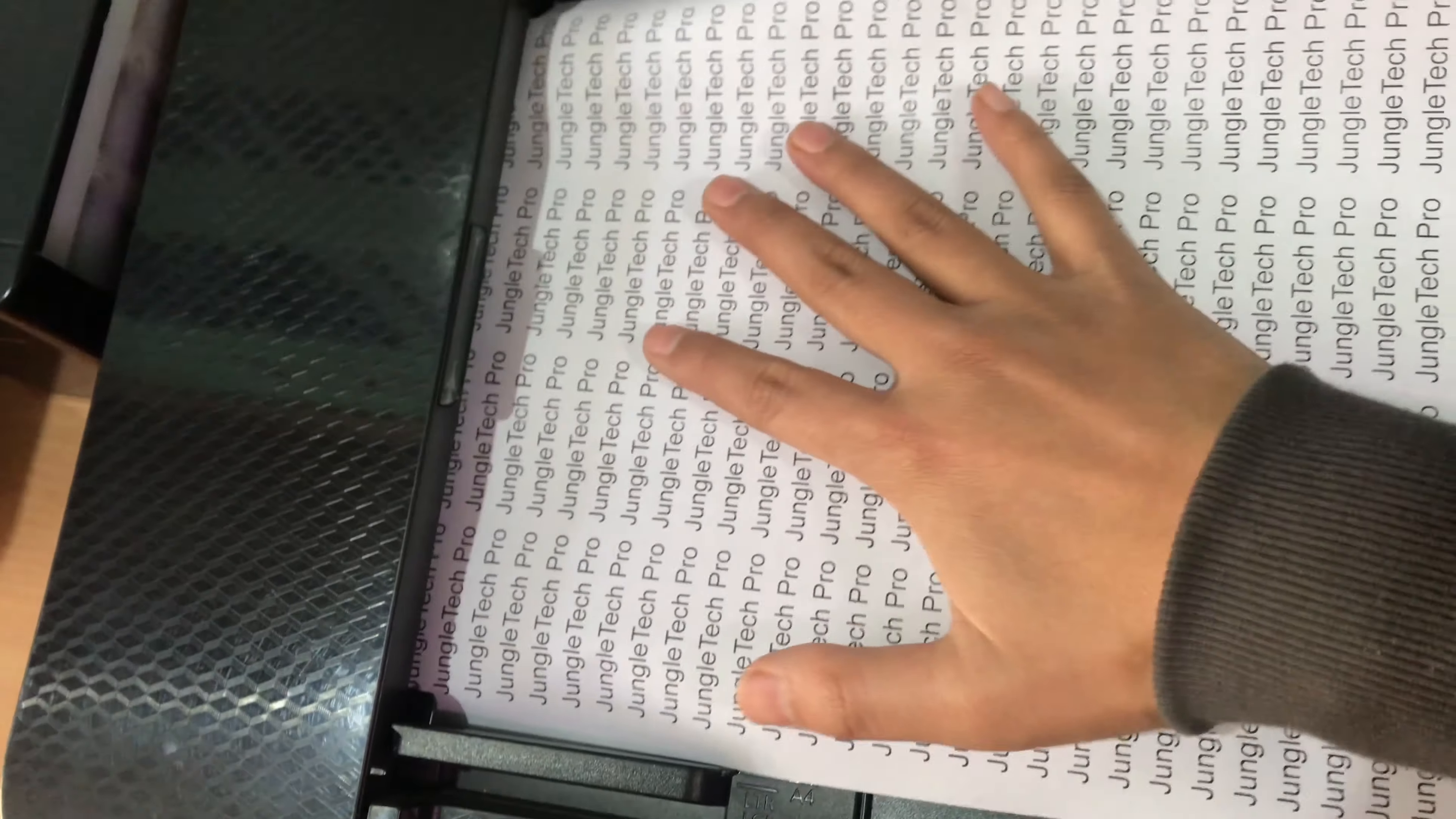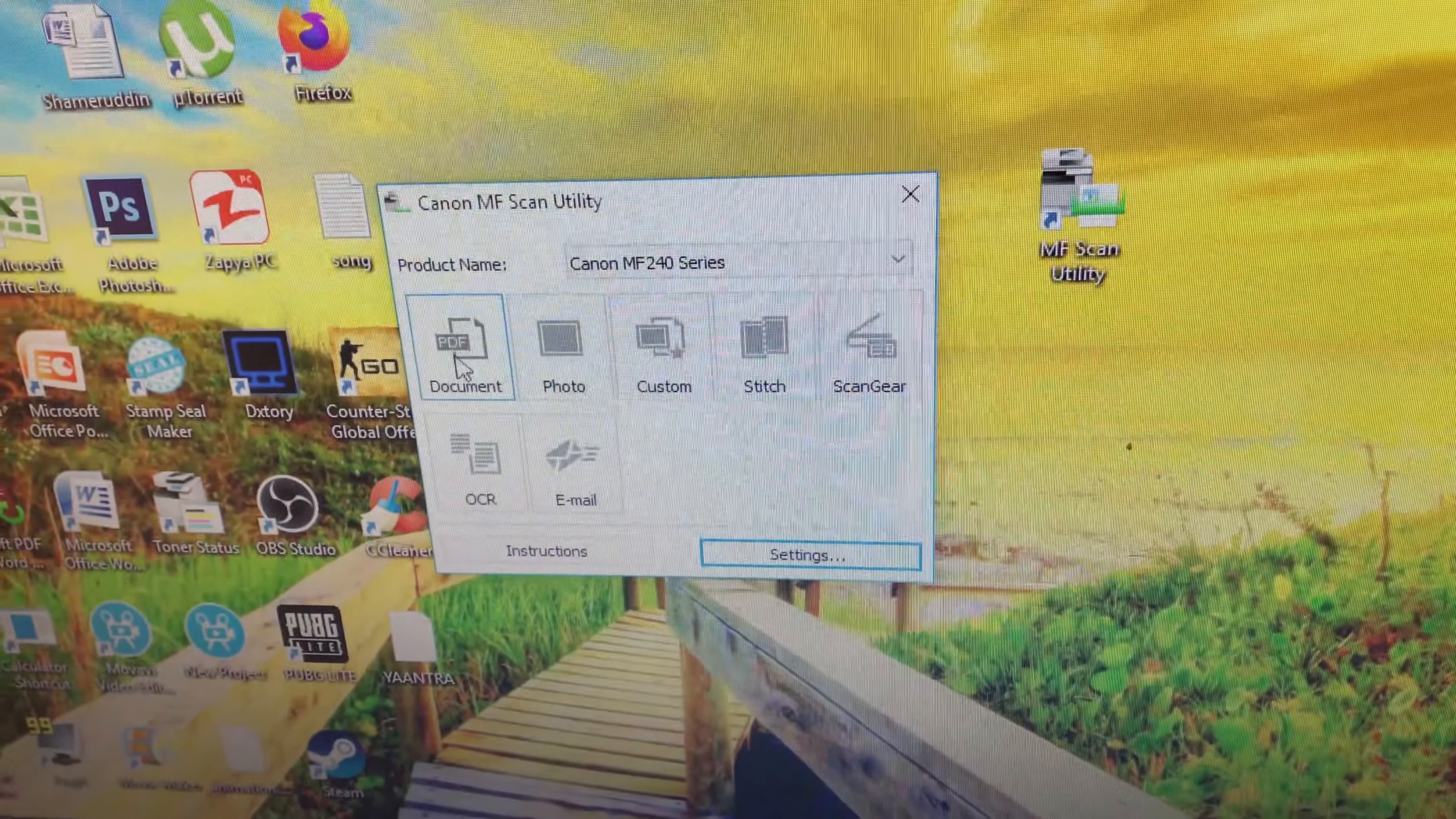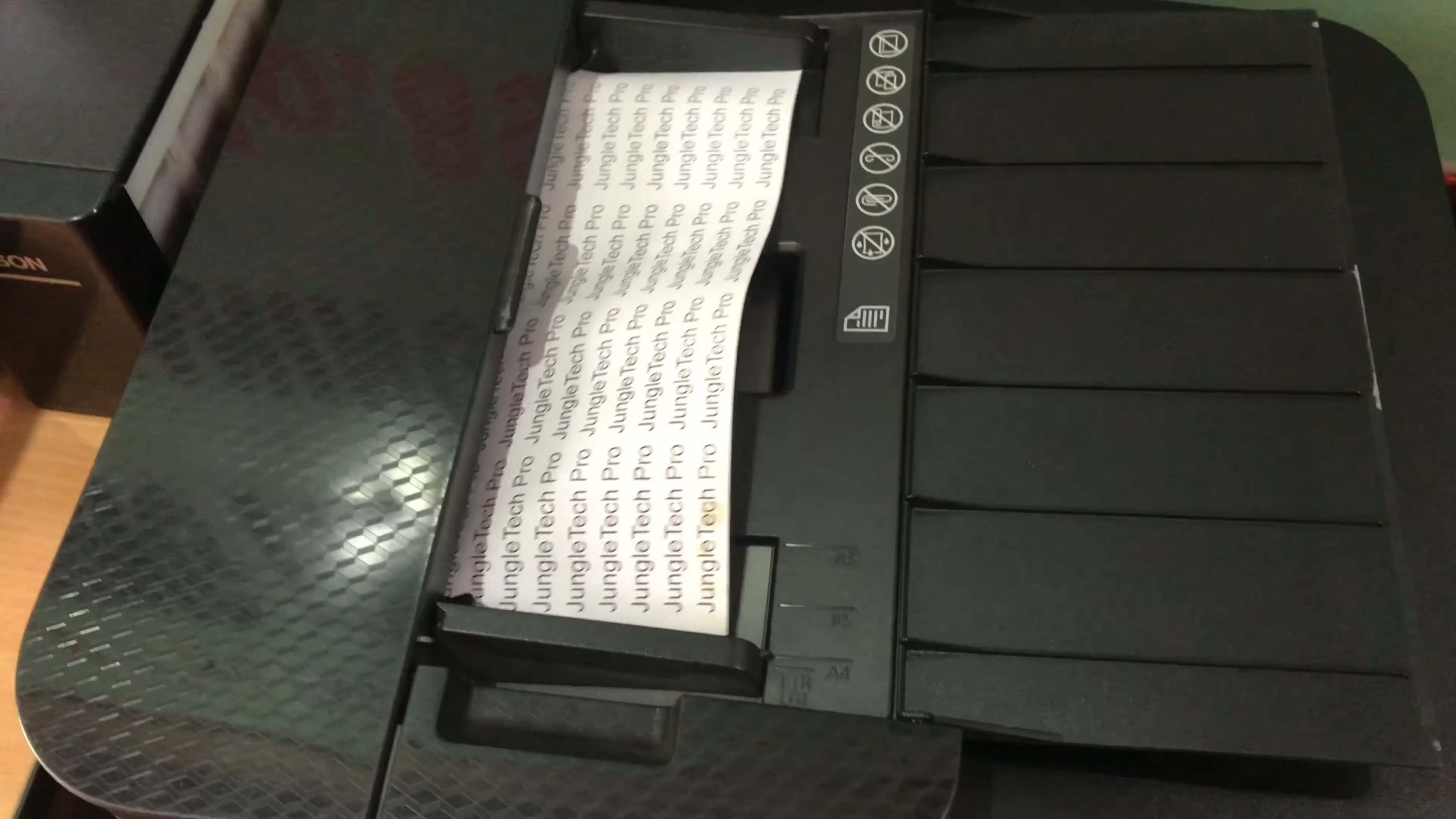Okay, let me go to my computer and show you how to scan. And here's the program, it is MF Scan Utility. So click on this and all you have to do is click on the document and it will scan the document into PDF.